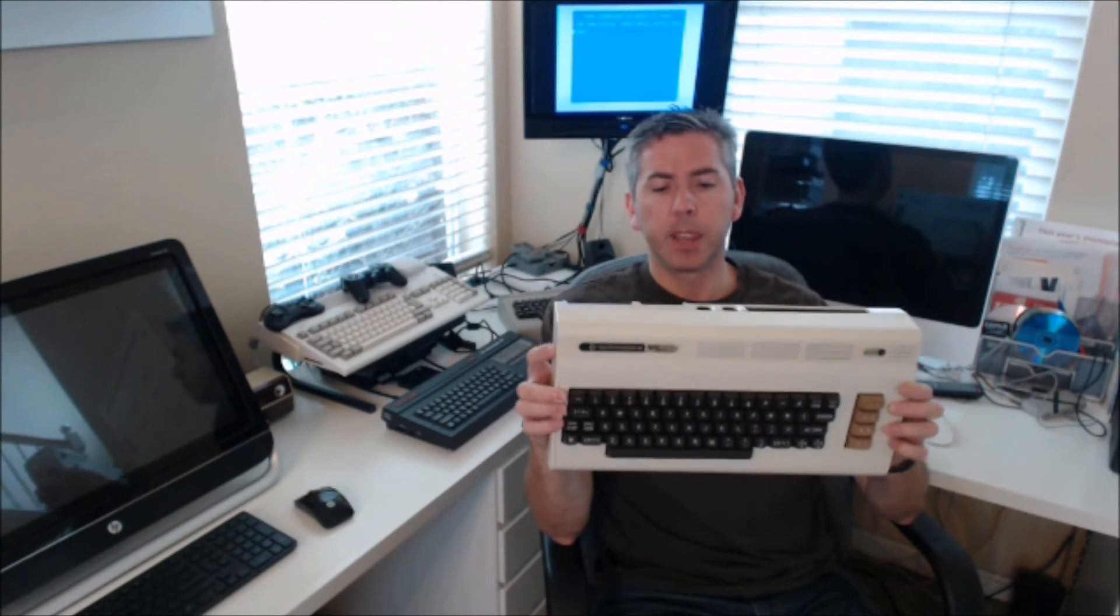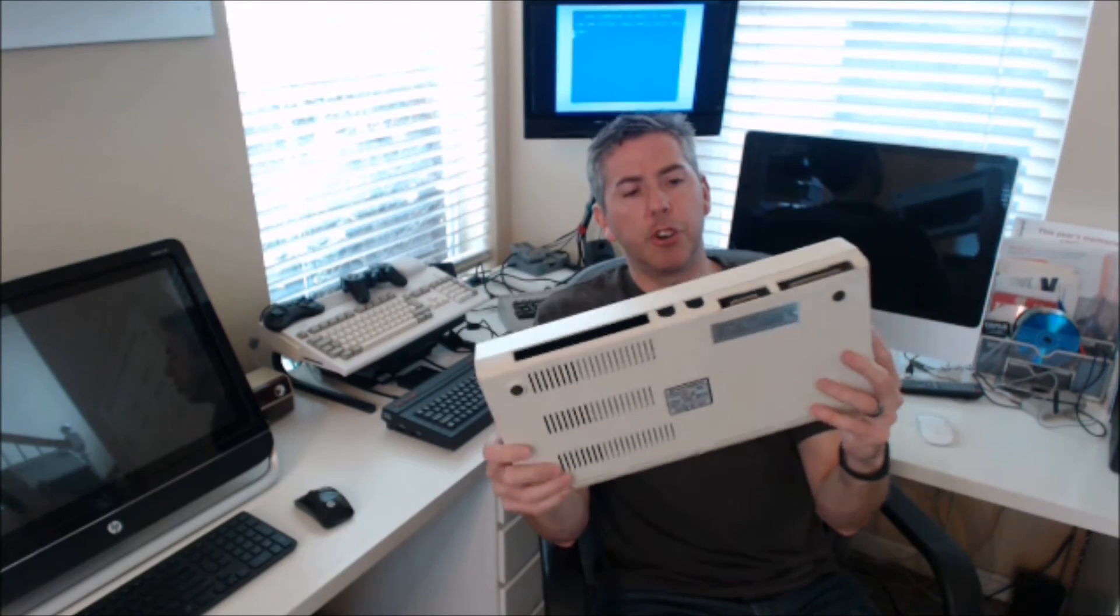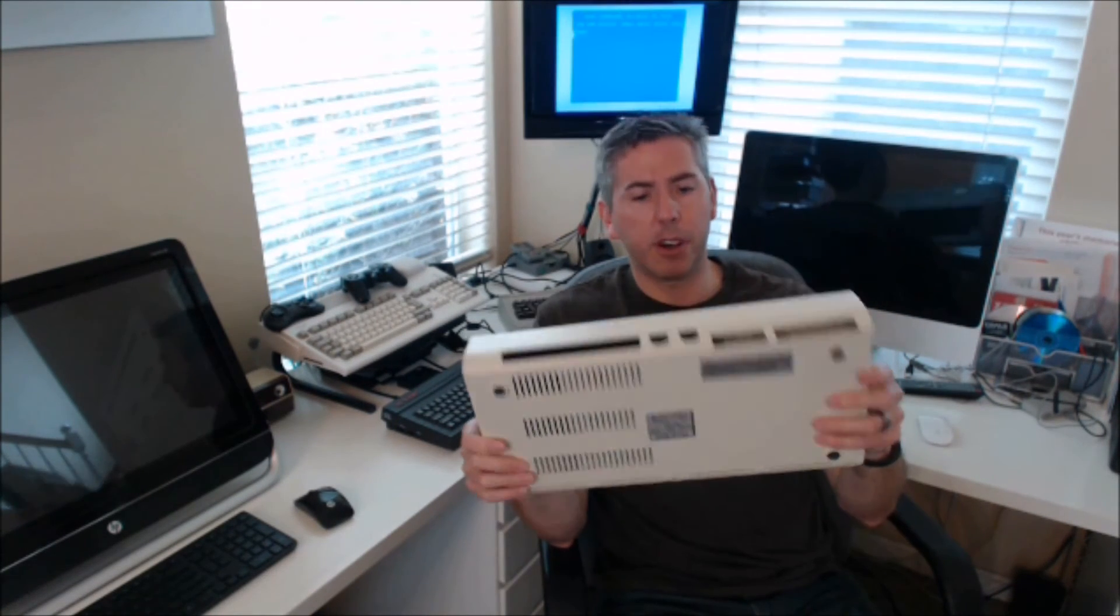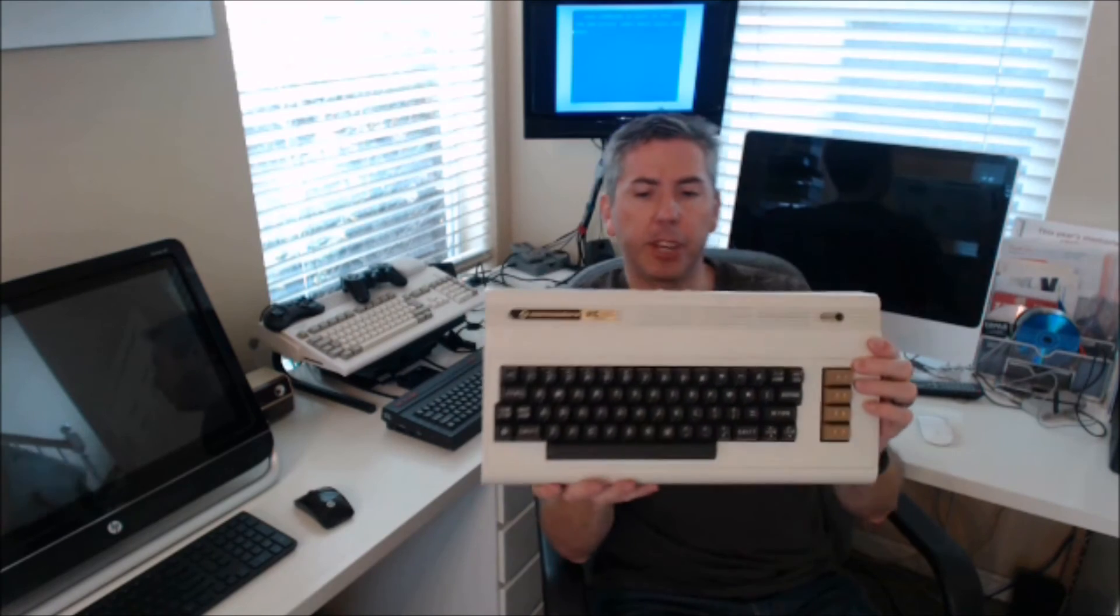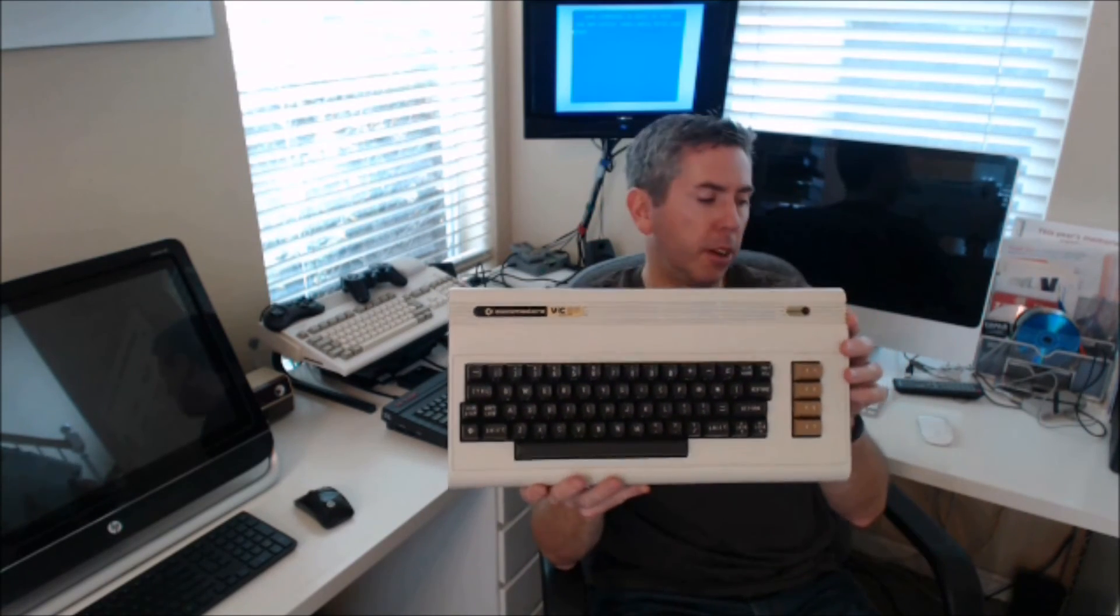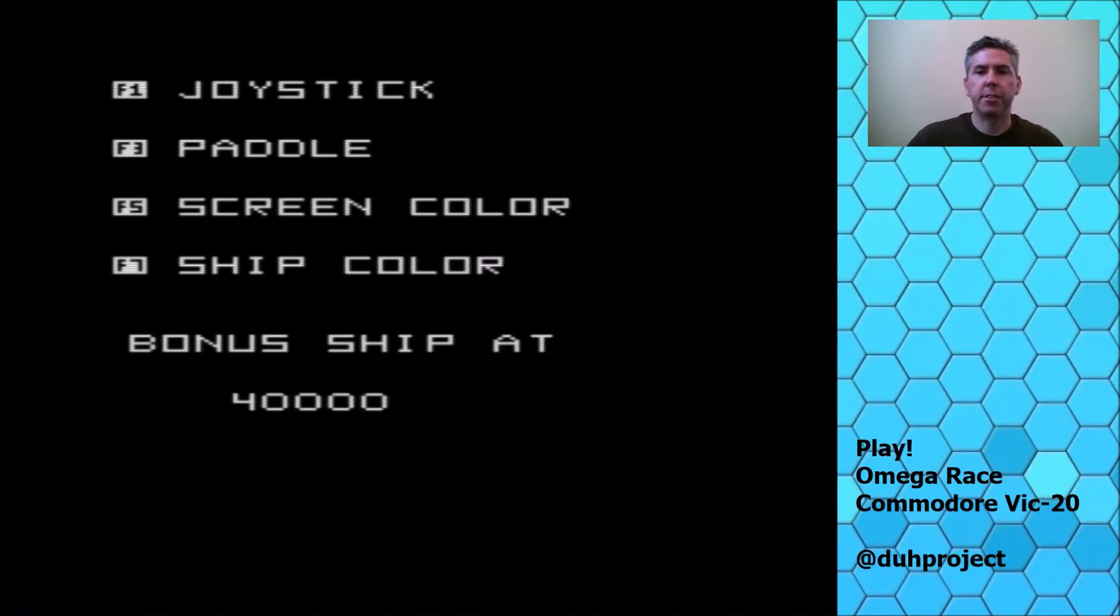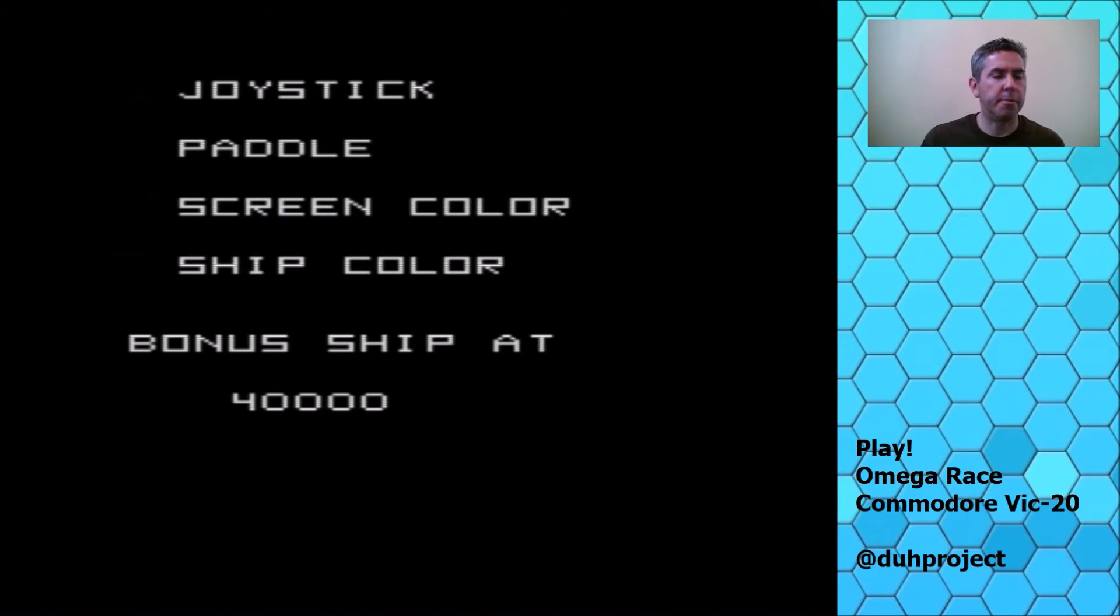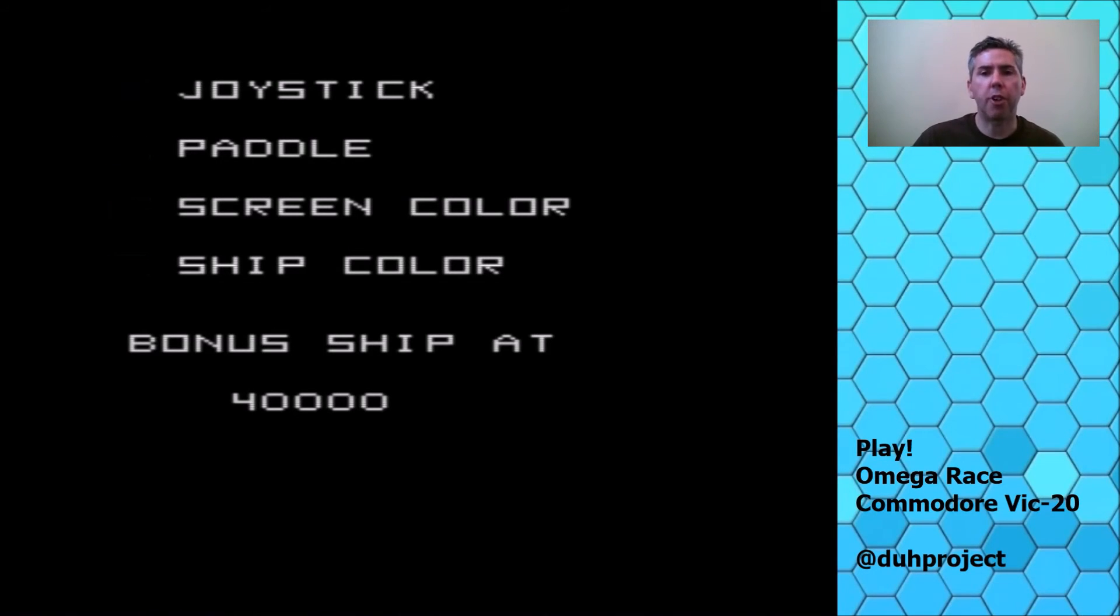But anyway, amazing machine, the Vic-20. I'm gonna play Omega Race next just to show you one of the best games on the system. If you have any questions about the Vic-20 hardware, just let me know in the comments below and I'll do my best to answer them.